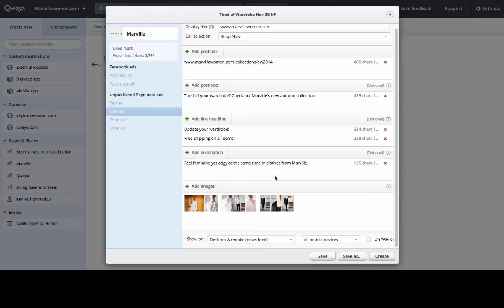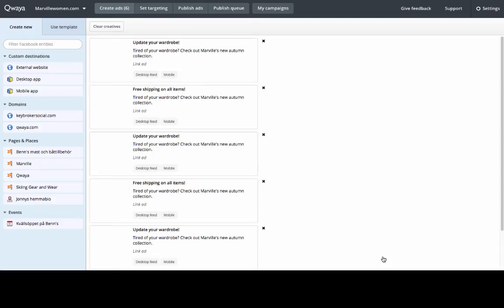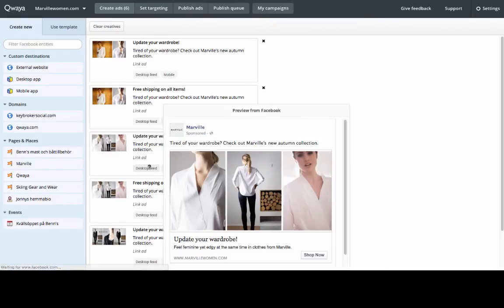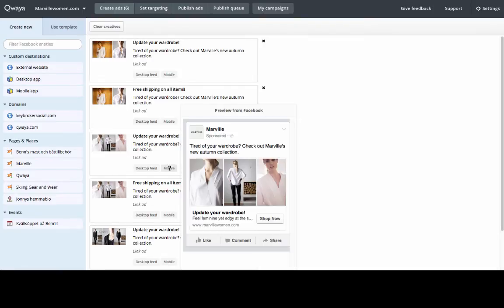To review and use my ad creatives I will click on create. You will now see the six different ad variations in the create ads pane. Hover over the placement buttons to preview your ads.